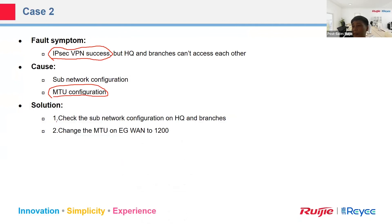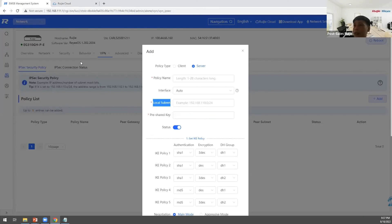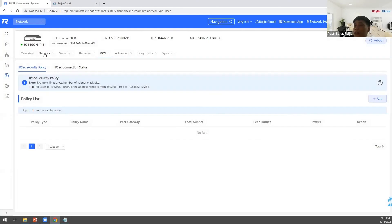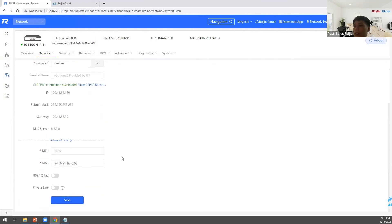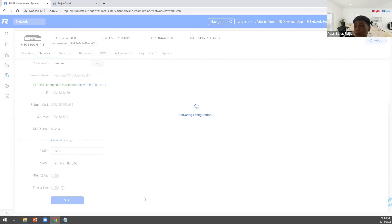The solution: check the subnet configuration on both HQ and branch sides. The second solution is to change the MTU on the eGateway. To change the MTU, go to the MTU setting and change it to 1200.